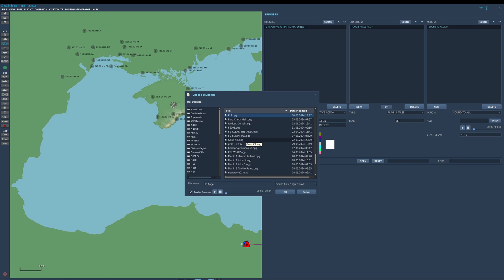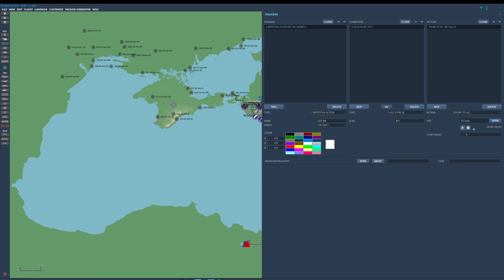If you don't have an ELT sound sample of your own, you can just take it off this video — I'm going to play it for you in one second. In real life this is a continuous noise; it goes off until the battery dies, but that would get annoying in DCS, so I just do a two or three second clip. Under actions we are going to turn the ELT flag on.